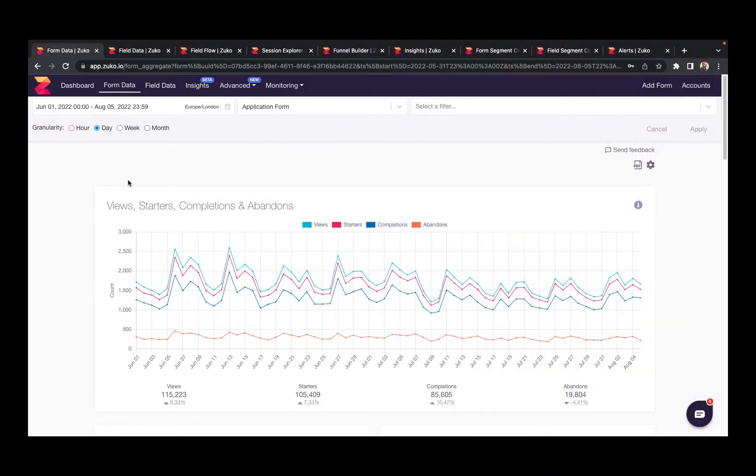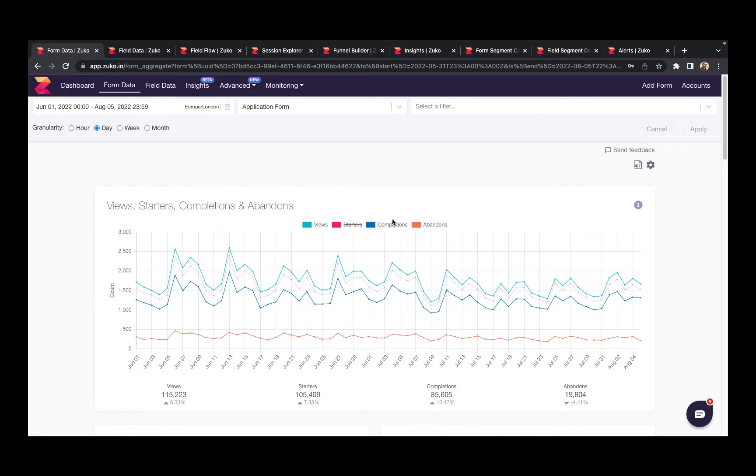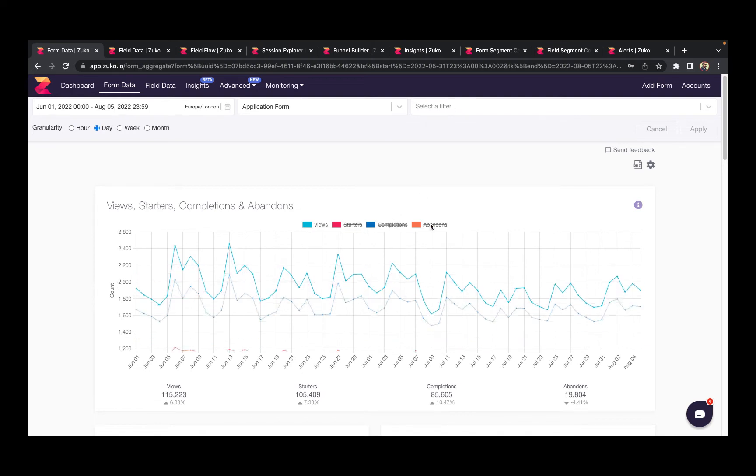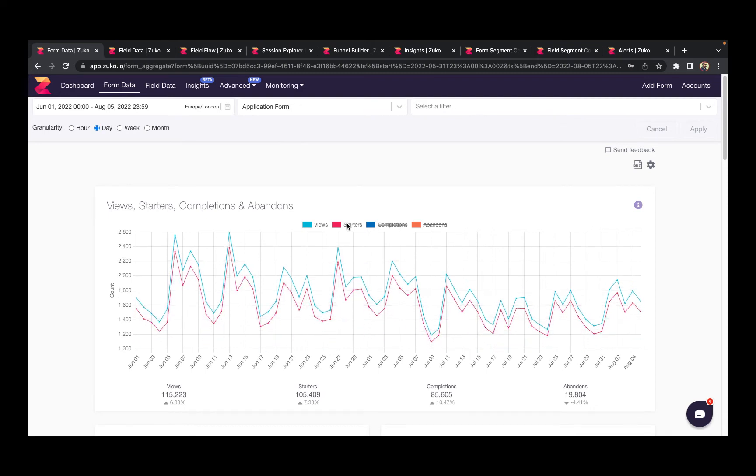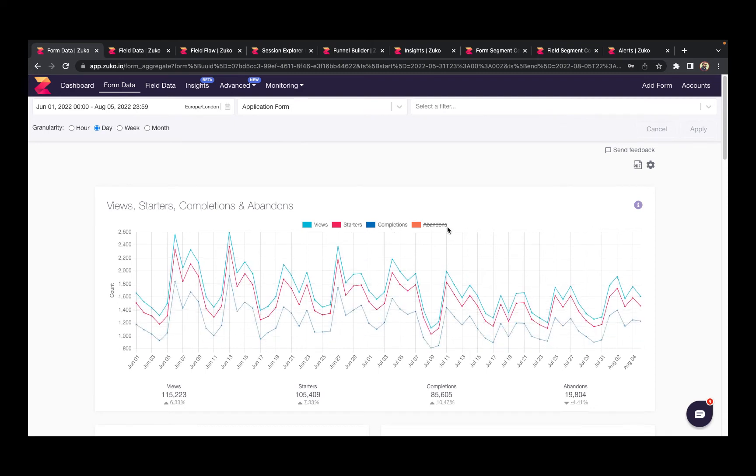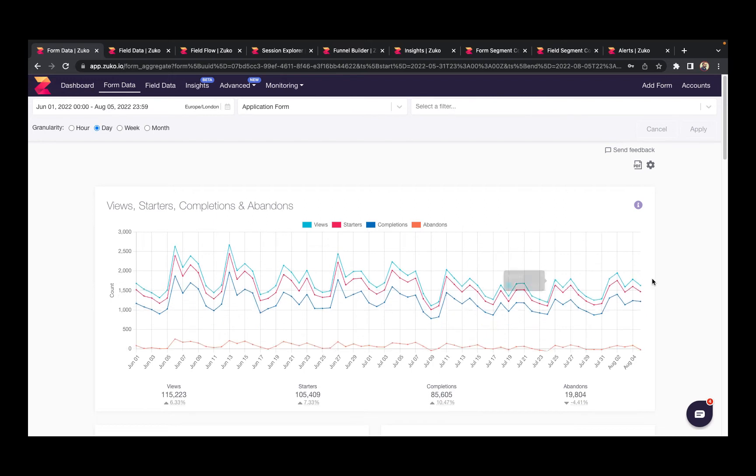Zuko has several reports that will reveal the behavior of your form visitors. In this first report, Zuko gives you an overview of form visitors so you can understand the broad trends. You can see how many people visited your form, whether they interacted with the form, and then whether they went on to complete or to abandon.